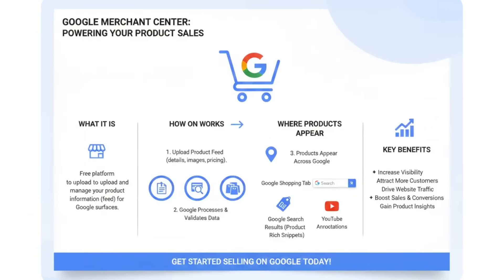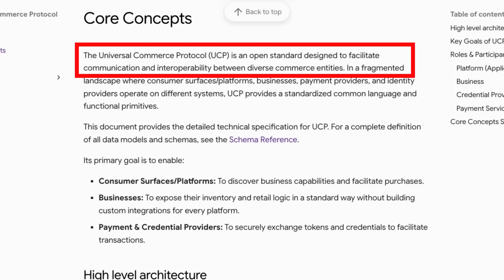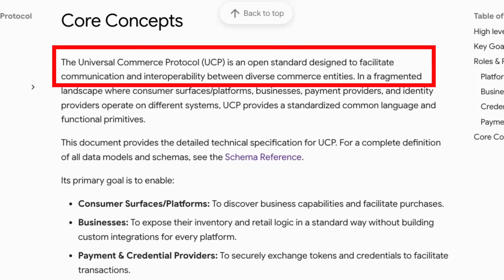One advantage Google has is that most retailers are very comfortable with things like AdWords and advertising on Google and using Google services for their businesses. So Google is trying to leverage that as much as possible. Simply put, UCP is an open standard — not a Google product per se — for agentic commerce. Its goal is to let AI agents communicate with businesses that are selling things, but also with payment providers, digital wallets, and a lot of the ideas introduced in AP2, the agent payment system.